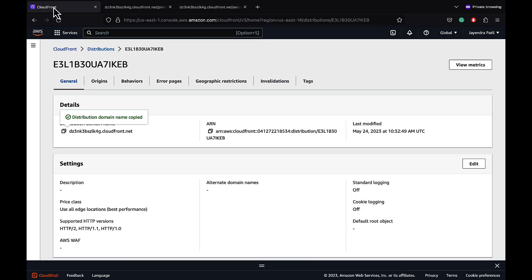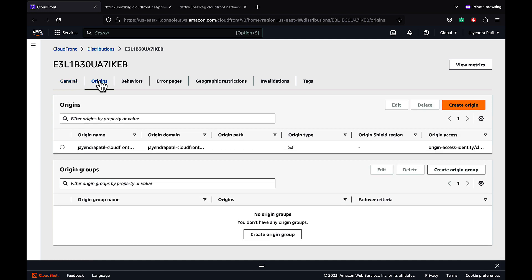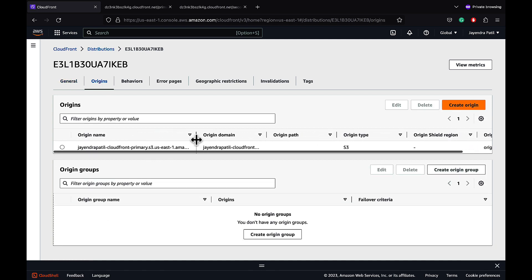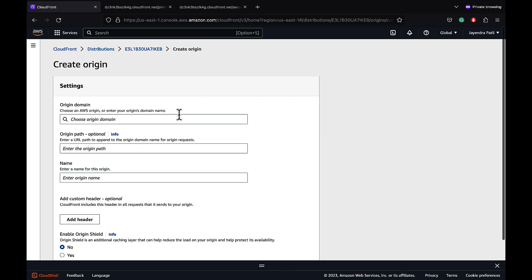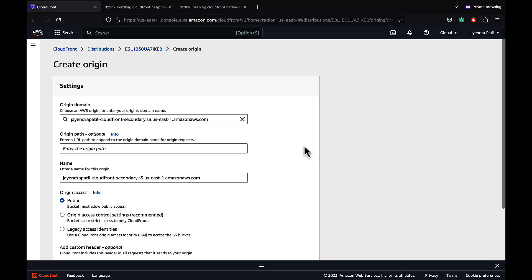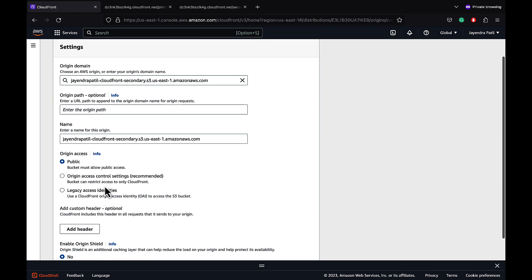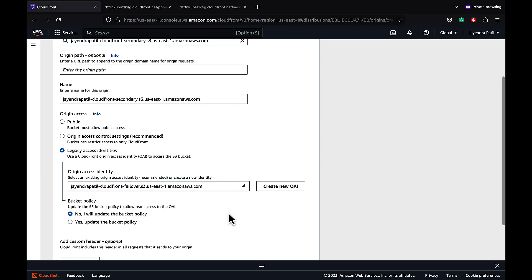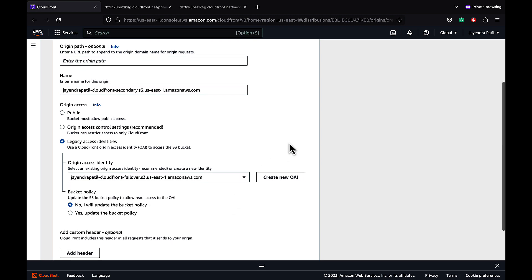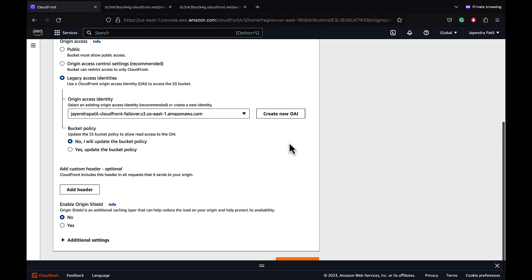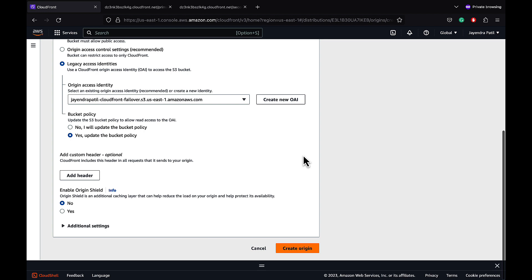Let's now create an origin group and update the CloudFront distribution behavior to use it. Navigate to the CloudFront origins tab and add an origin, selecting the secondary S3 bucket as the origin domain. We'll use the same origin access identity created for the primary S3 bucket, allow the console to update the bucket policy to provide CloudFront access to the secondary S3 bucket, and create the secondary origin.